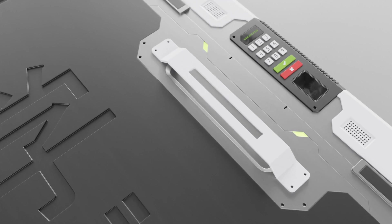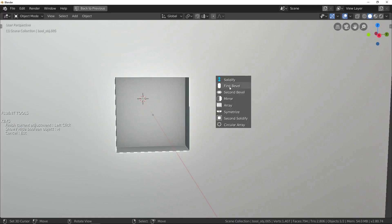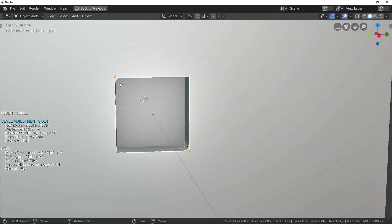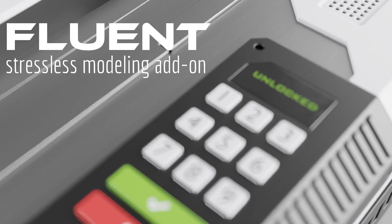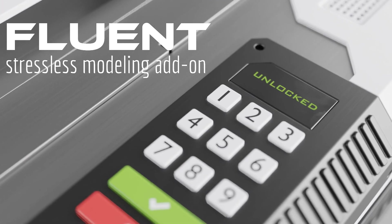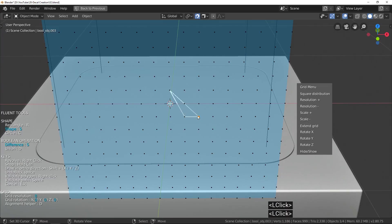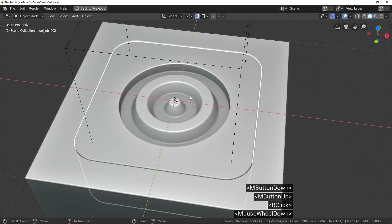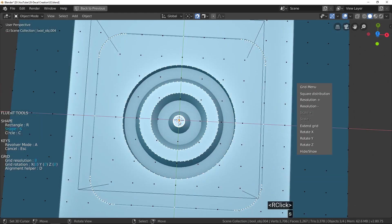CGThinker, welcome. I'm Rudy, the developer of Fluent, a powerful and user-friendly Blender add-on especially for hard surface. Today, I will explain how to take advantage of Fluent to speed up decal creation for Decal Machine, making things easier and faster.